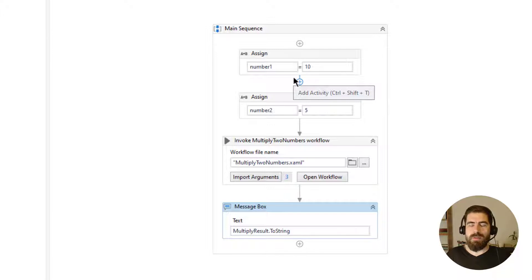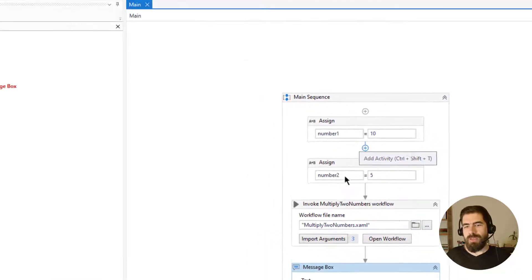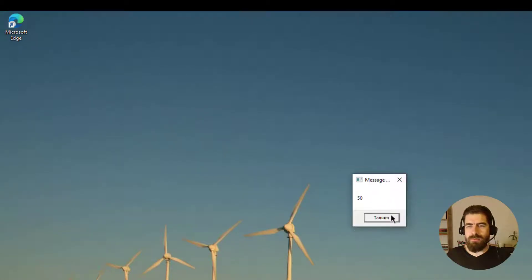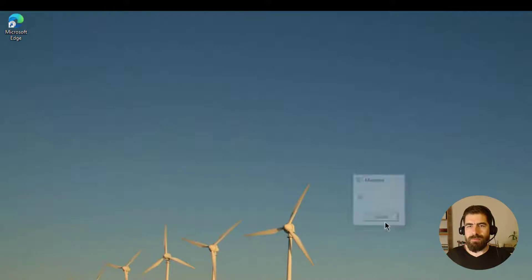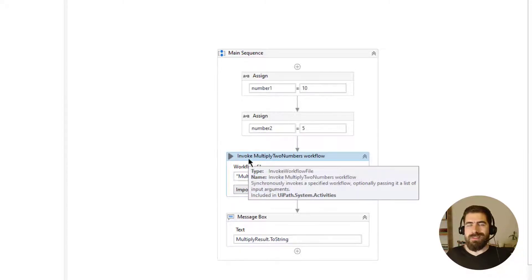We will be implementing exceptions and Rethrow and Throw scenarios after the base setup. Let me explain the difference between Throw and Rethrow activity. Let's run this one — as you can see, 50 is the result. Now let's change this workflow a little bit so that we will be able to get some exception from it.